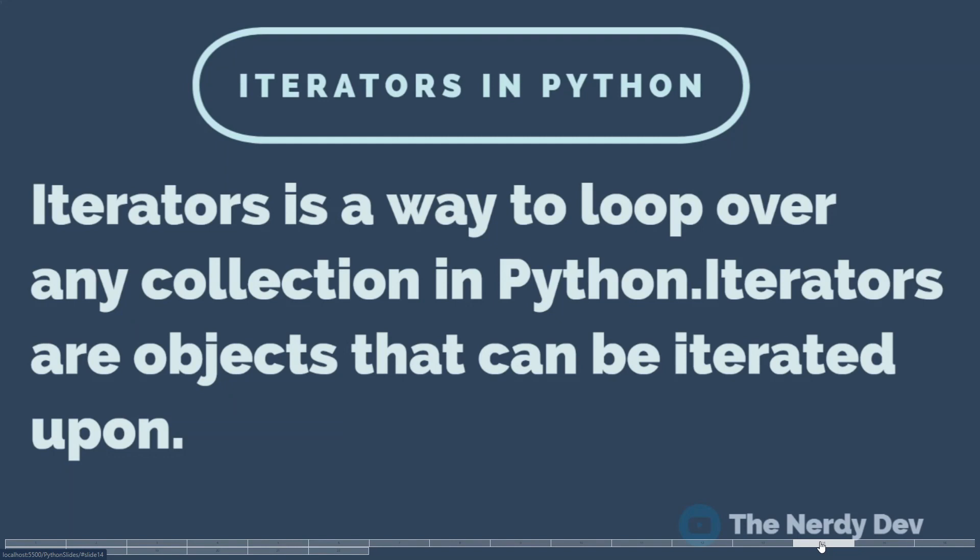Hey guys, I'm back with a new video. In this video we'll learn about iterators in Python. Now, an iterator is a way to loop over any collection. Python iterators are objects that can be iterated upon.